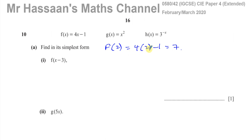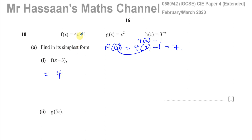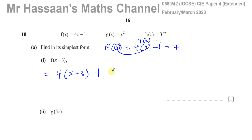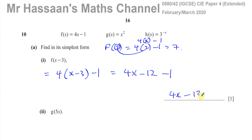Basically what we do is we replace the x in the function — this is 4x minus 1 — replace the x with whatever is inside the bracket. So instead of 4x, we replace the x with x minus 3. So it's 4 times (x minus 3) and then minus 1, which gives you 4x minus 12 minus 1. That 4 only multiplies the negative 3 and the x, not the minus 1. So that simplifies to 4x minus 13.